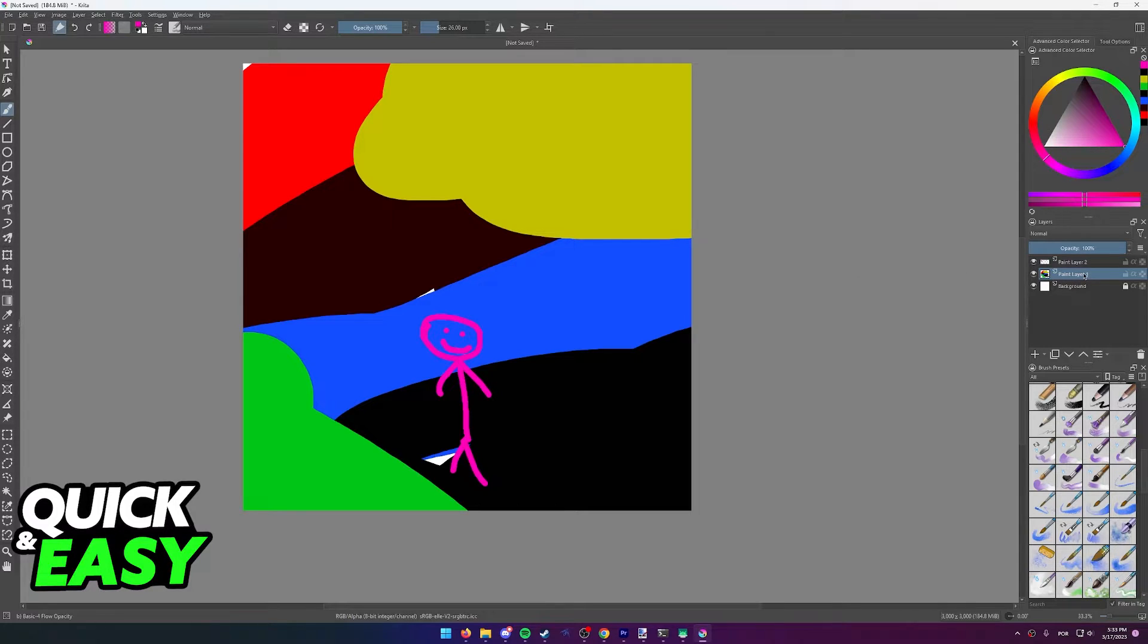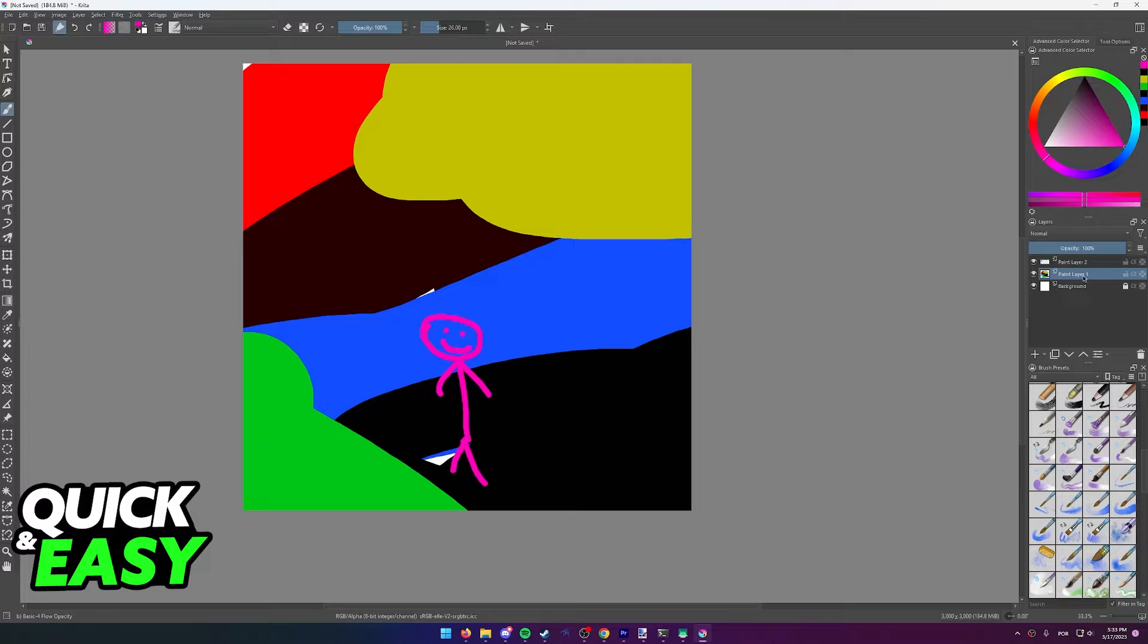Now click on the layer and make sure it's selected. It's going to be highlighted in blue, as you can see over here at the right side of the screen.